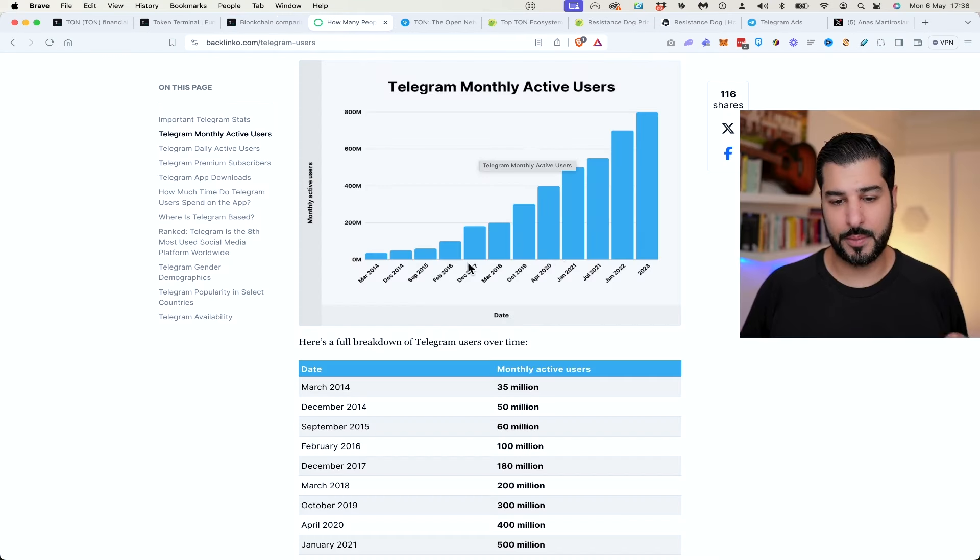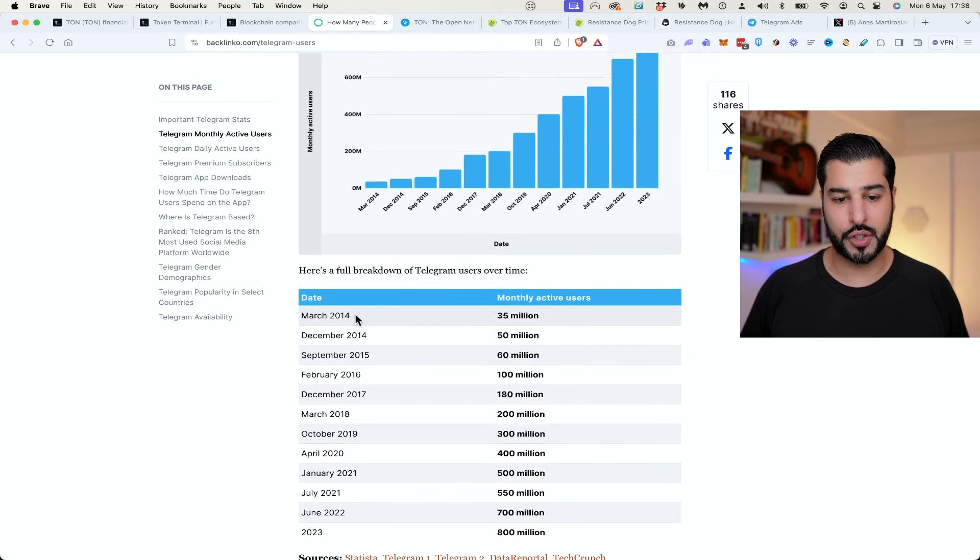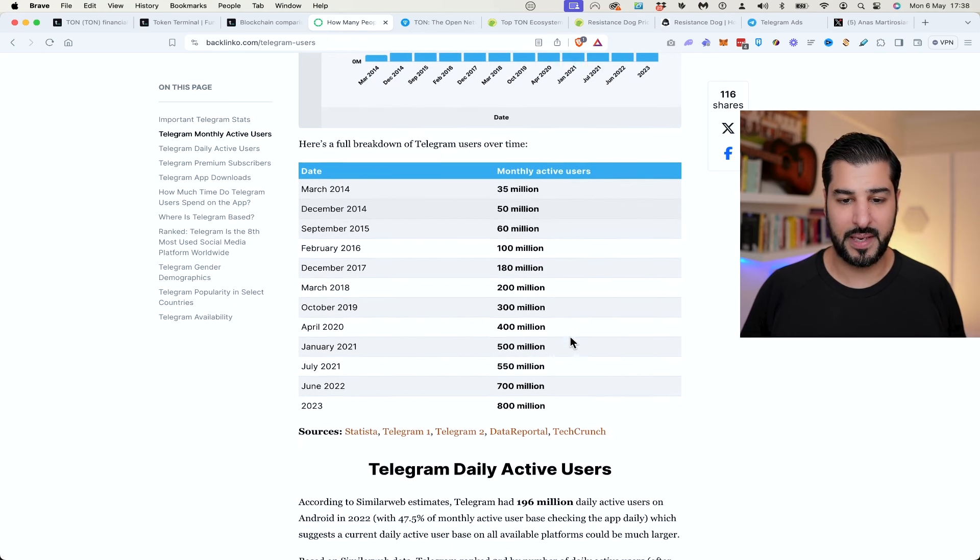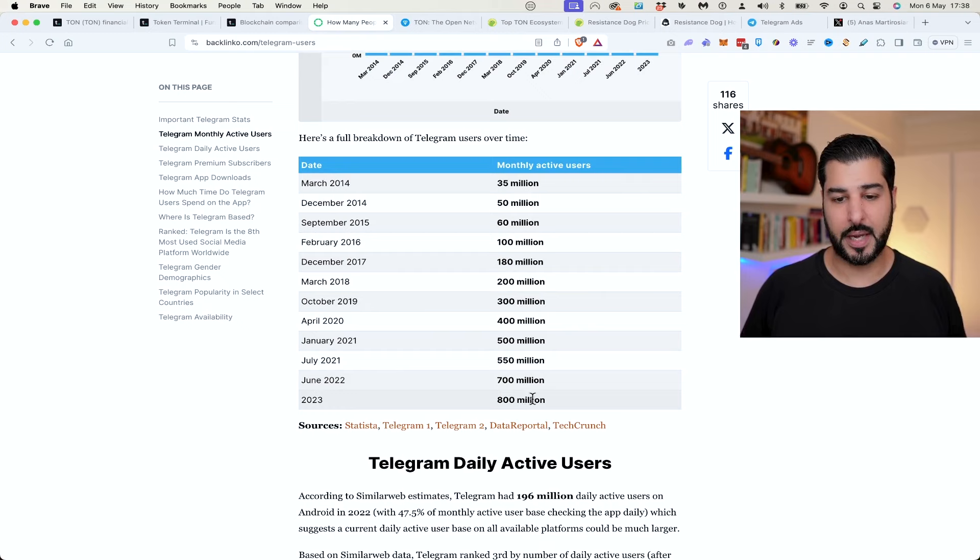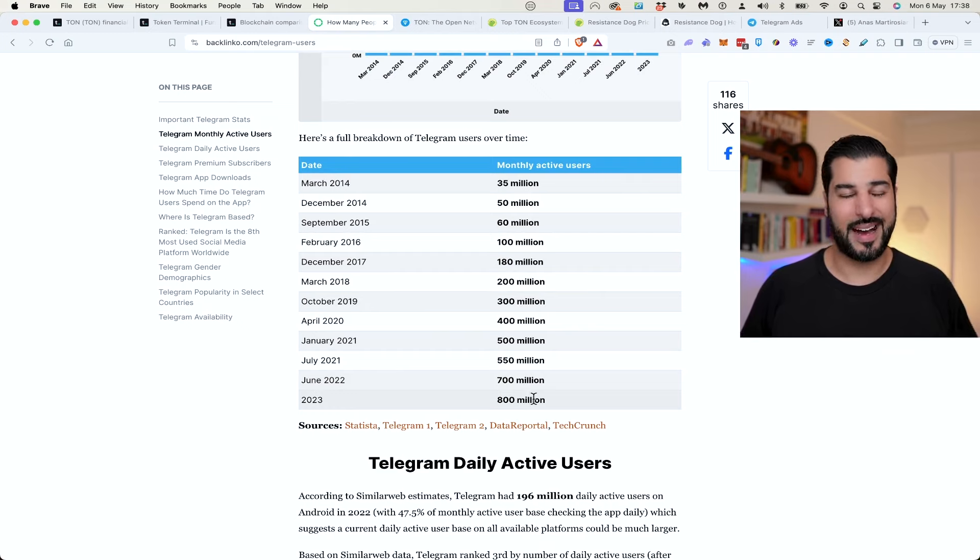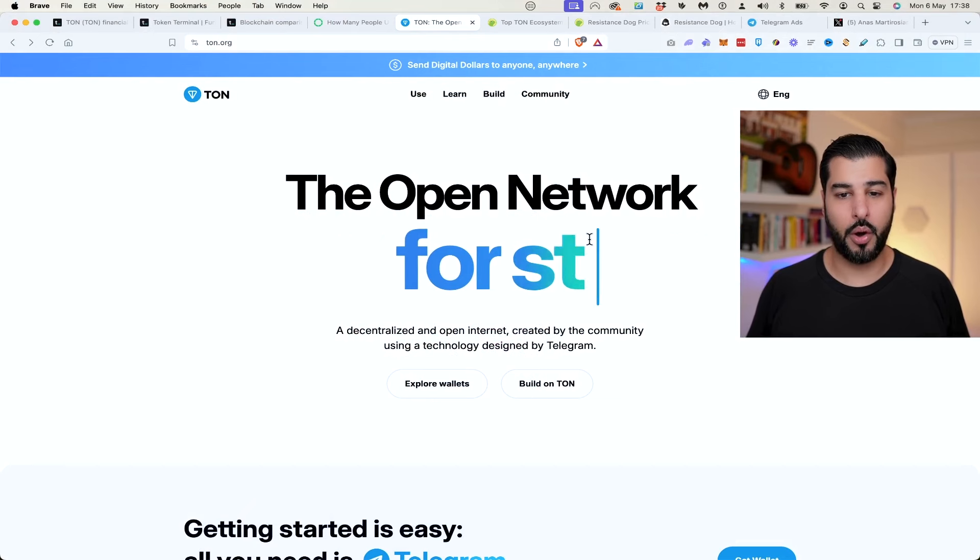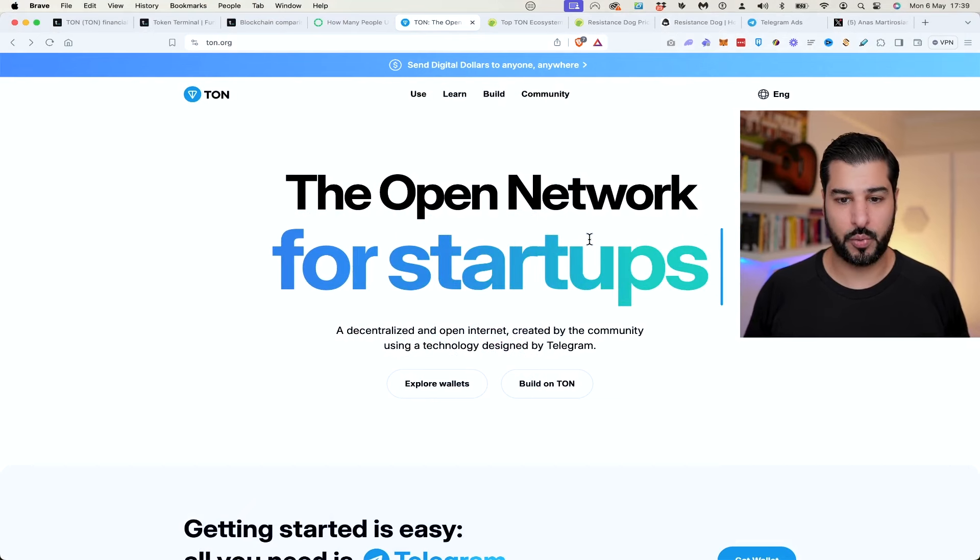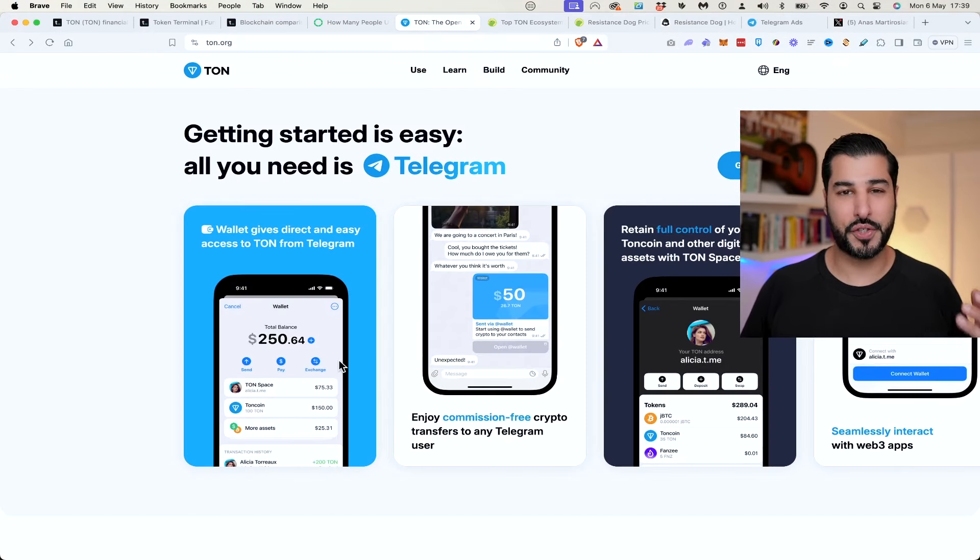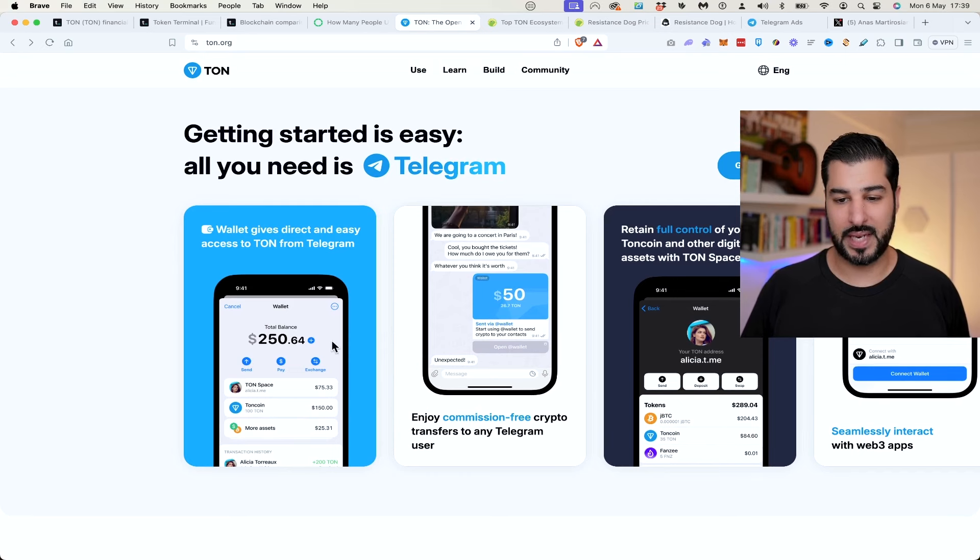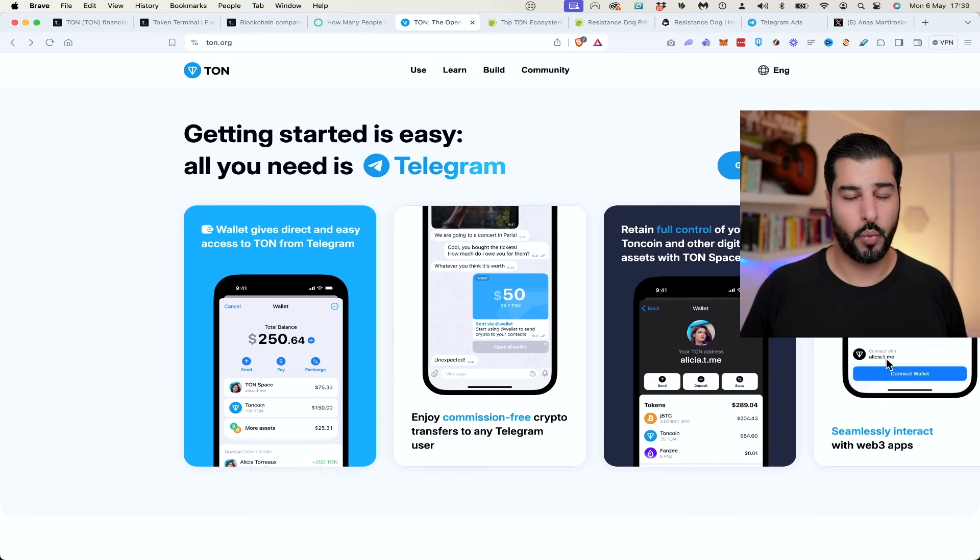Let's see Telegram's monthly active users. In March 2014 they had 35 million, growing all the way to 800 million, and I believe it's about 900 million as of today. The key question is where are all of these users going to be funneled into? The Open Network, that's what TON stands for. They've recently introduced a wallet where you can send money between Telegram users, have your own Web3 ID, and connect seamlessly with different Web3 apps.